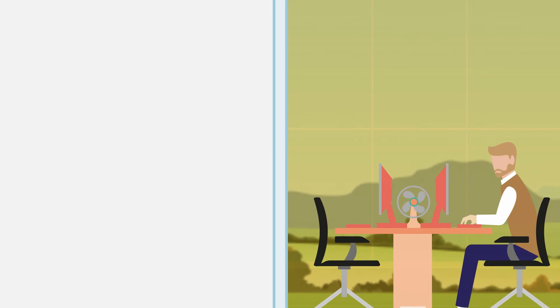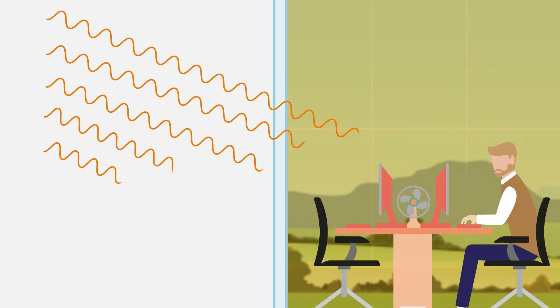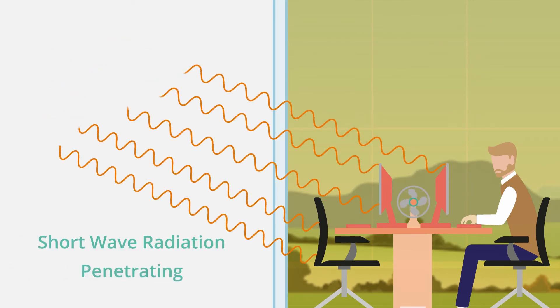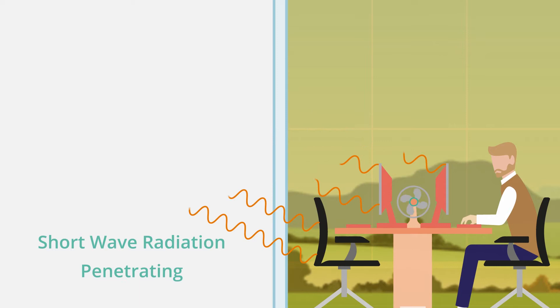Let's take a closer look. Solar energy streams in as shortwave radiation, easily passing through glass, heating everything inside.